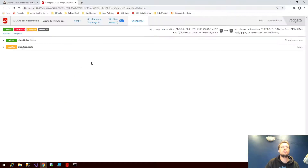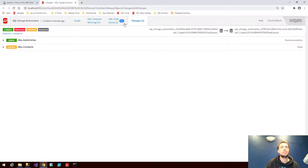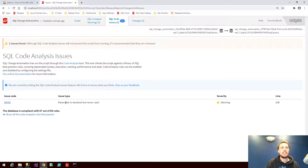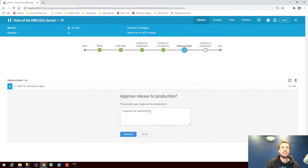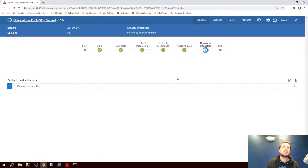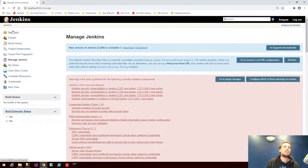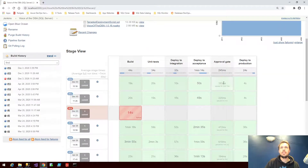The easiest way to review is to jump into the changes.html file. This highlights the get articles stored procedure and the contacts table change. We can see the full script from here, any associated comparison warnings, and any code issues — in this case, a parameter declared but never used. We're happy with all of that. The deployments have all happened successfully, so I can go ahead and hit approve the deployment. You can do that from right here in the Blue Ocean plugin or jump back into Jenkins itself. We could even approve from the dashboard stage view, which is defined by the Jenkins file.